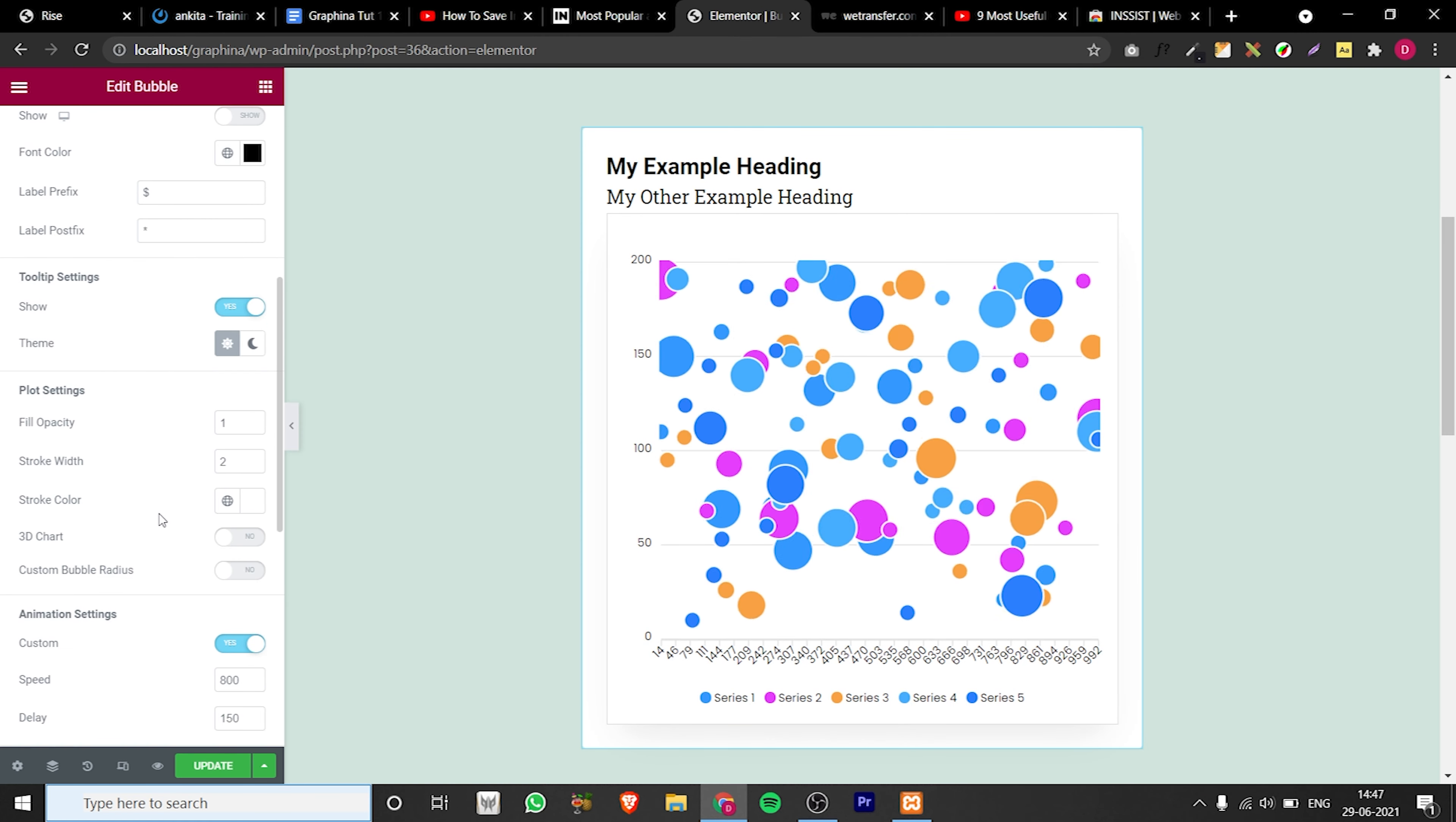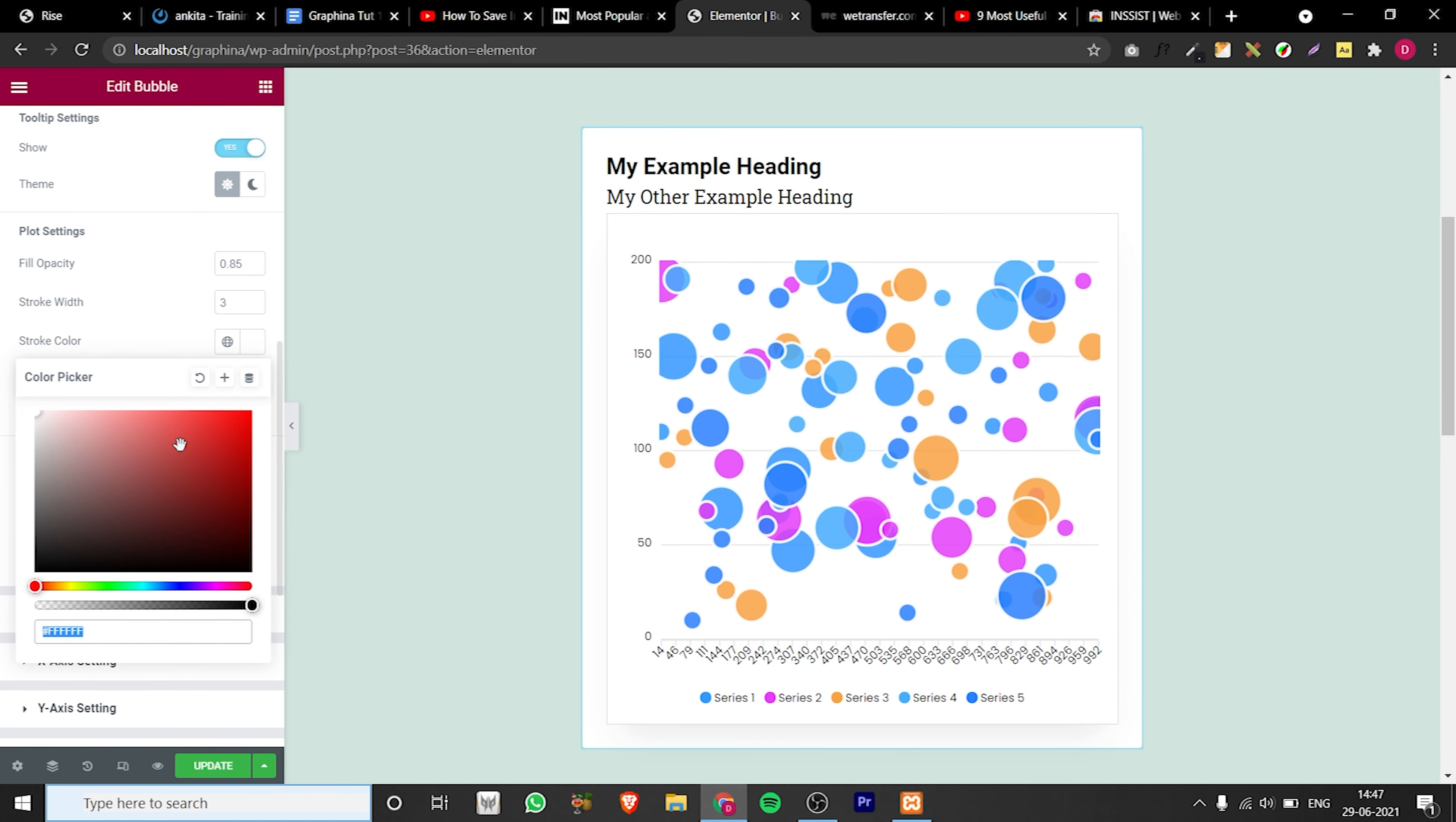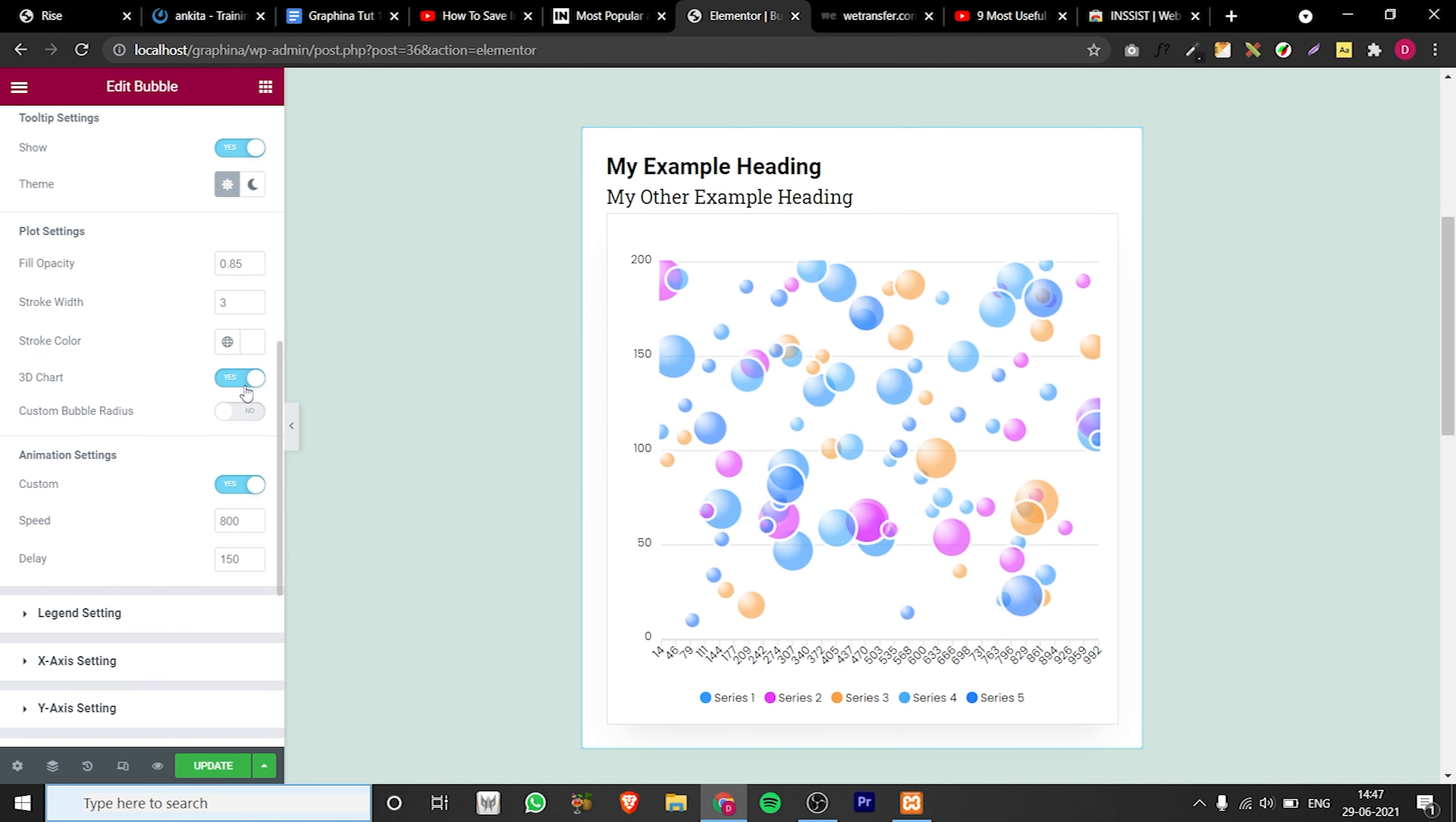In plot settings you can make bubbles opaque. You can edit stroke width and stroke color here. You can also make it three-dimensional.